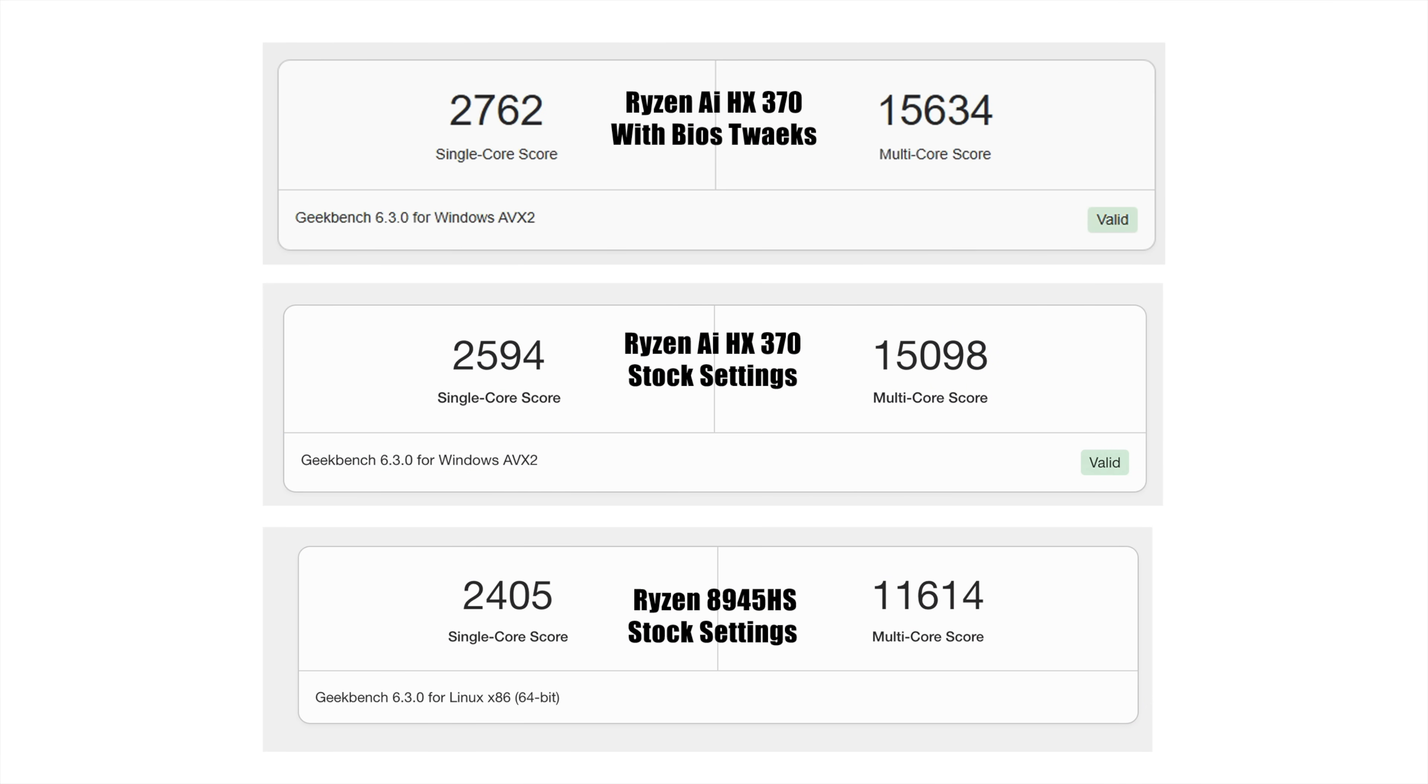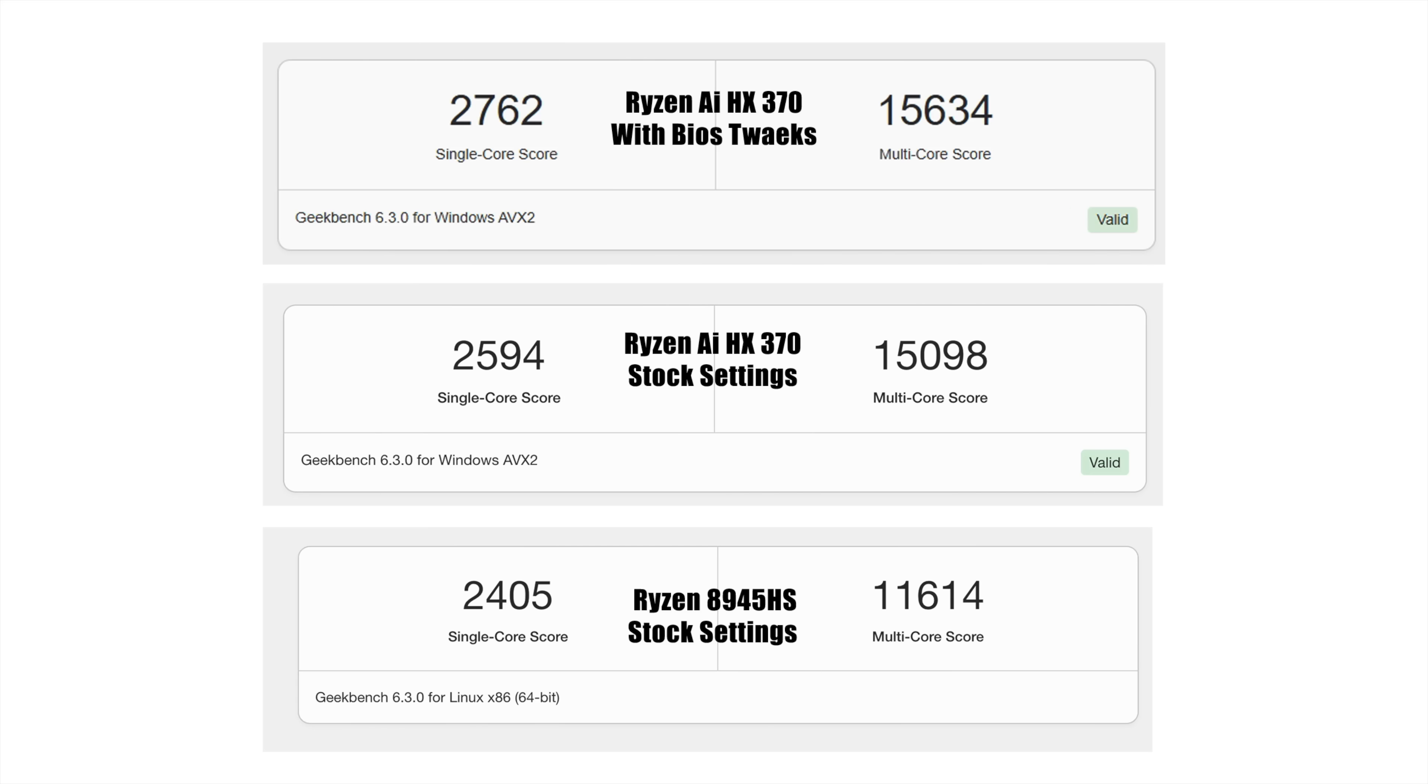First up, Geekbench 6. And at the top, we've got the Ryzen AI9 HX370 with the modified BIOS settings that we did. And we really didn't pay attention to CPU performance. But we still got a nice little gain here. And if you take a look below it, I also tested it with the stock settings, 2594 on single, 1598 on multi. And just to kind of sum everything up, one of the best 8000 series mobile chips that we saw was the 8945HS. And that's coming in with a single core of 2405, multi 11614. And I kind of expected the HX370 would beat this out because we are working with more cores here.